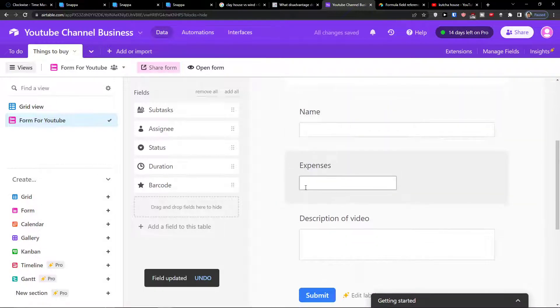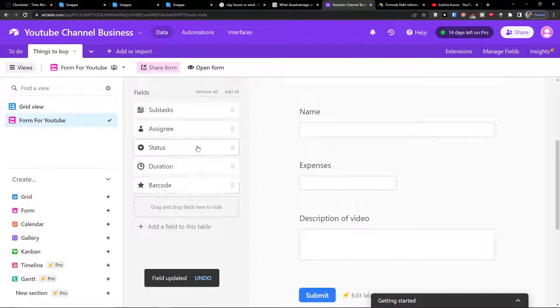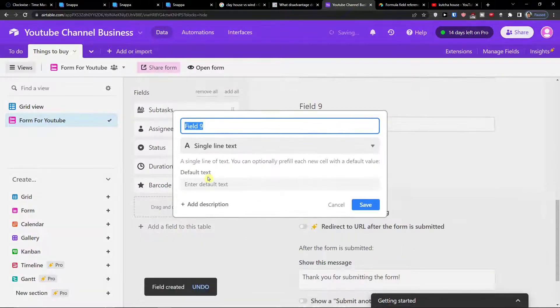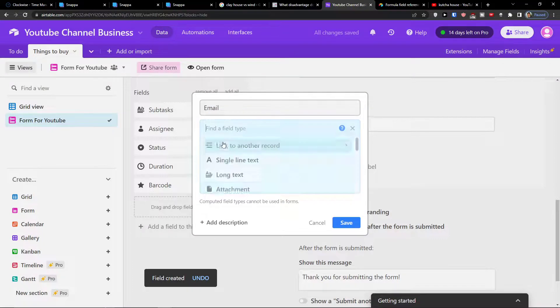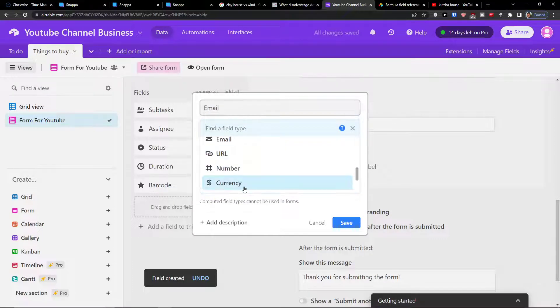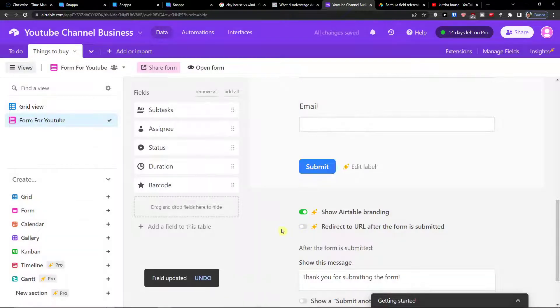So we have name, expenses, description of video, and then we can also have our email. You can add multiple things here, email.